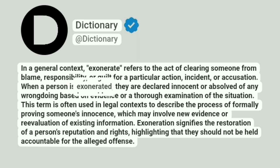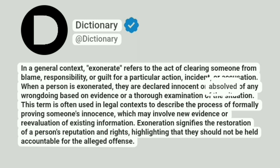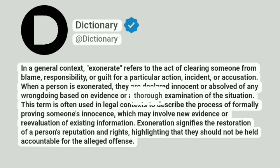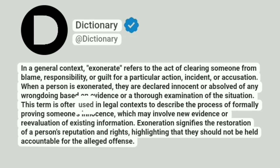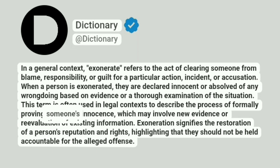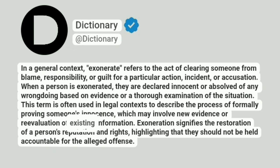When a person is exonerated, they are declared innocent or absolved of any wrongdoing based on evidence or a thorough examination of the situation. This term is often used in legal contexts to describe the process of formally proving someone's innocence, which may involve new evidence or re-evaluation of existing information.